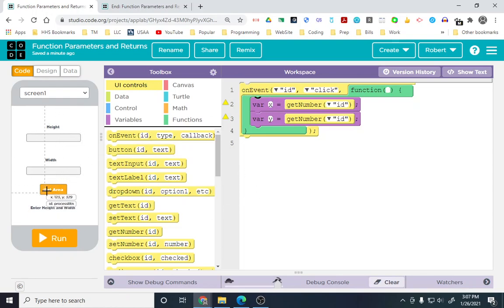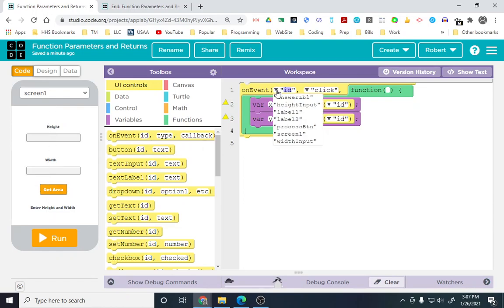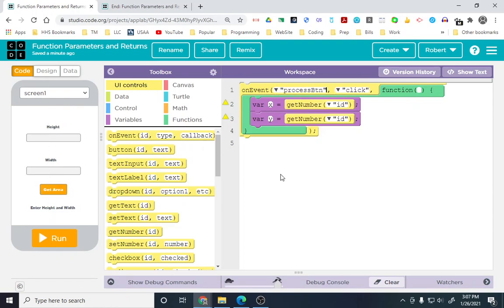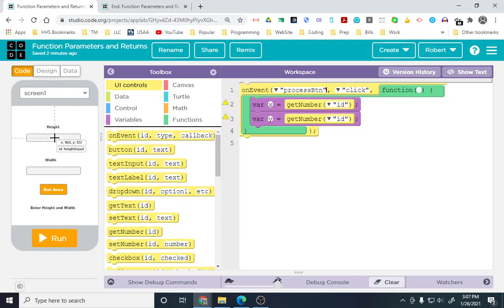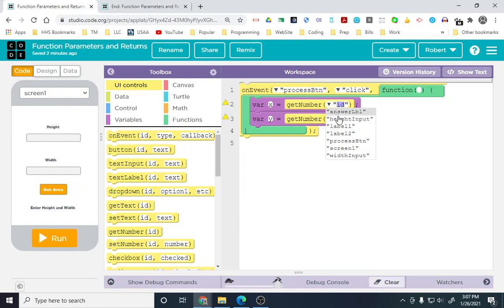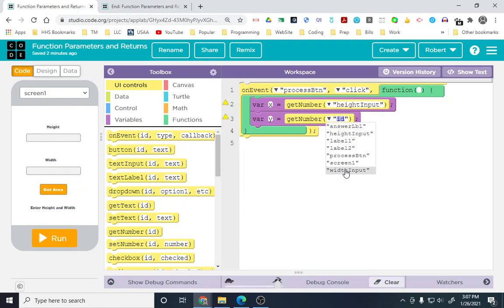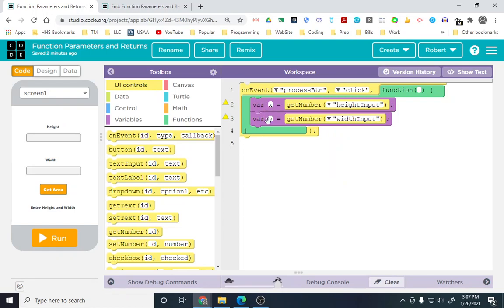The on event is the process button, so go ahead and change that to process button. We are creating a variable called x, and we're setting it to the number for height and width. I'm going to call it x and y for example purposes later on in this demonstration.